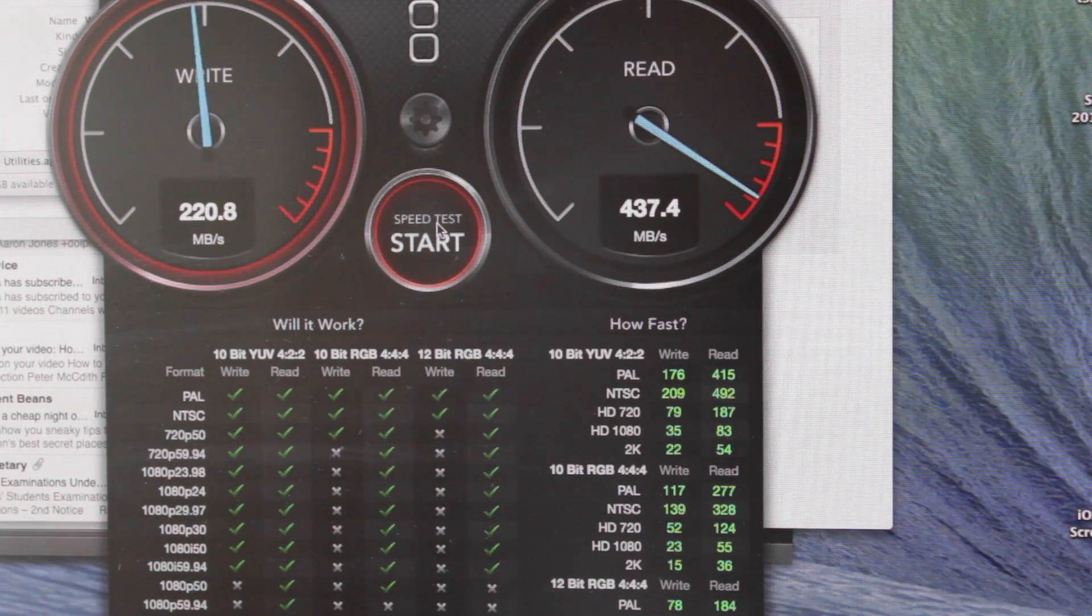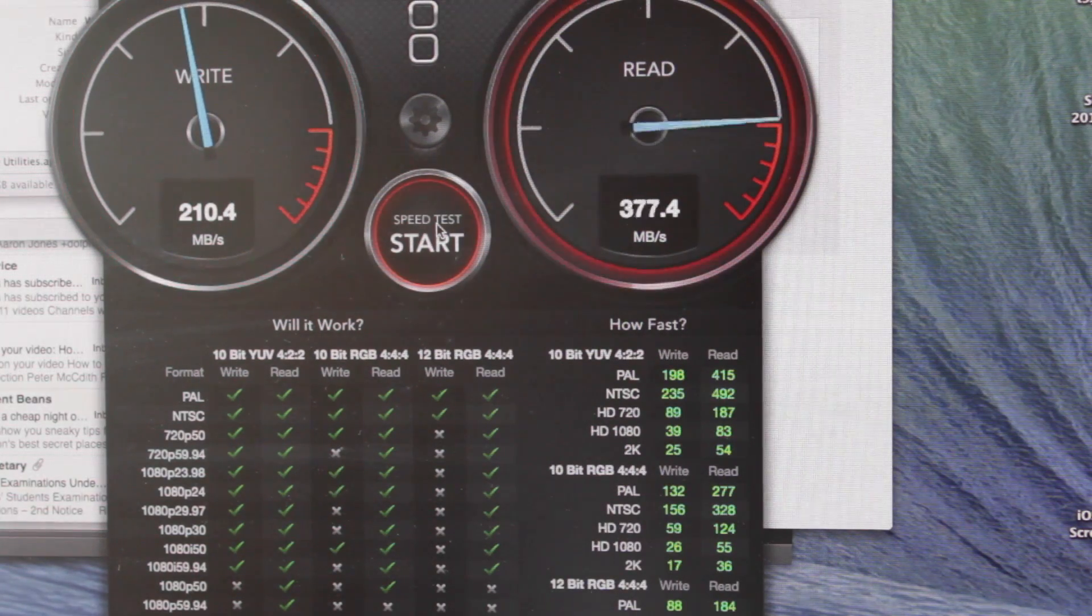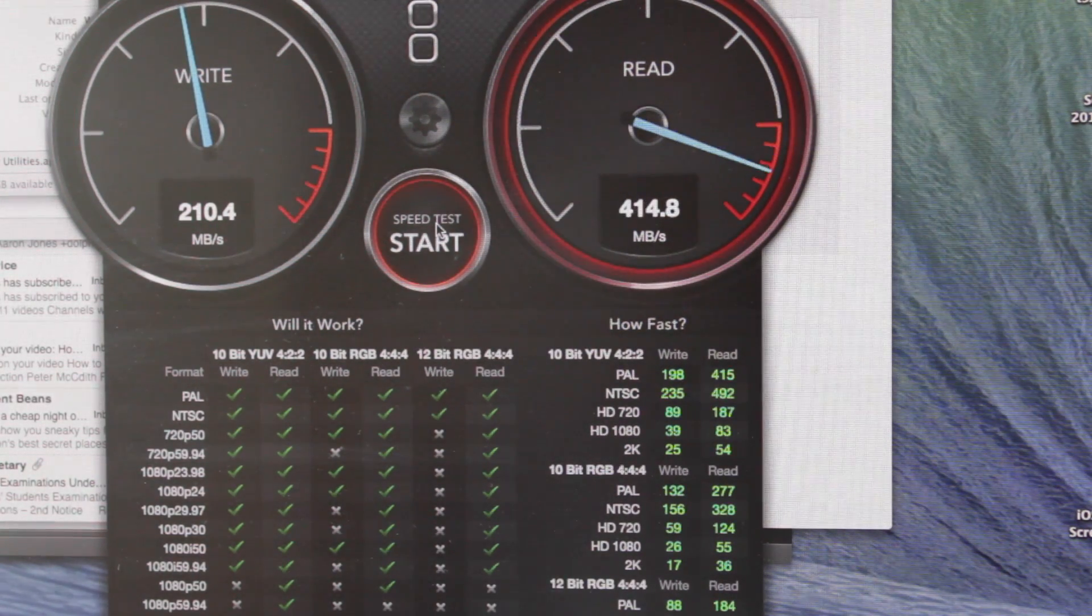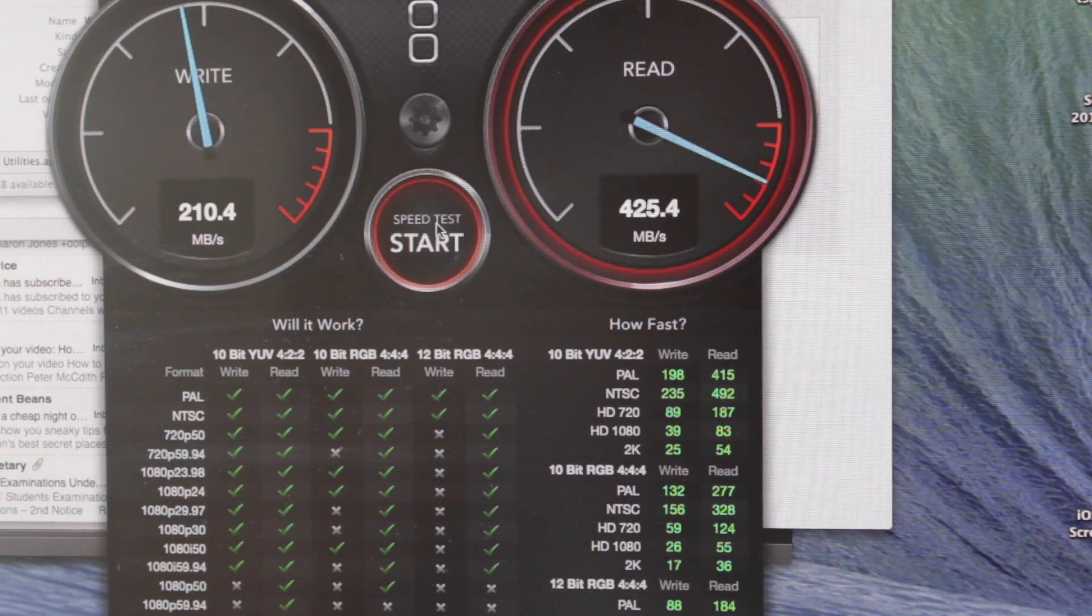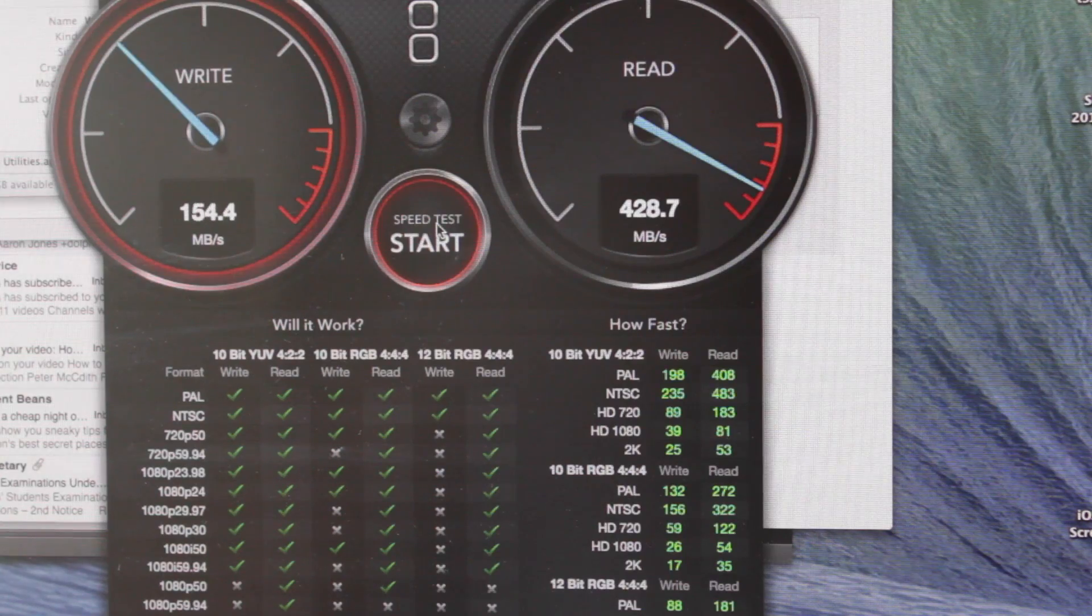I removed the Thunderbolt ethernet adapter I had plugged into my MacBook Pro to connect to the network and now the Thunderbolt dual hard drive is performing significantly better.